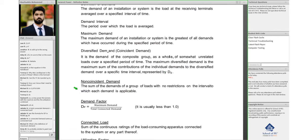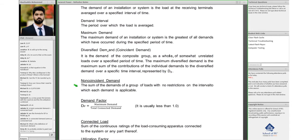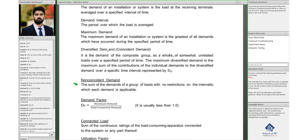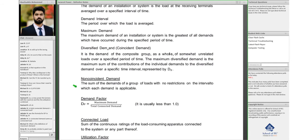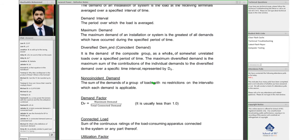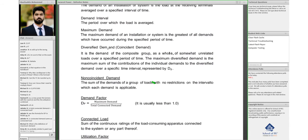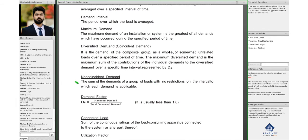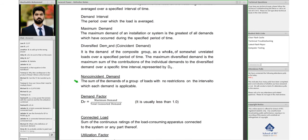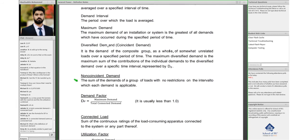And non-coincident demand, on the other hand, is the opposite of that. When there are no restrictions, when there is no certain group, then the demands of that particular group or the loads would be non-coincident demand.